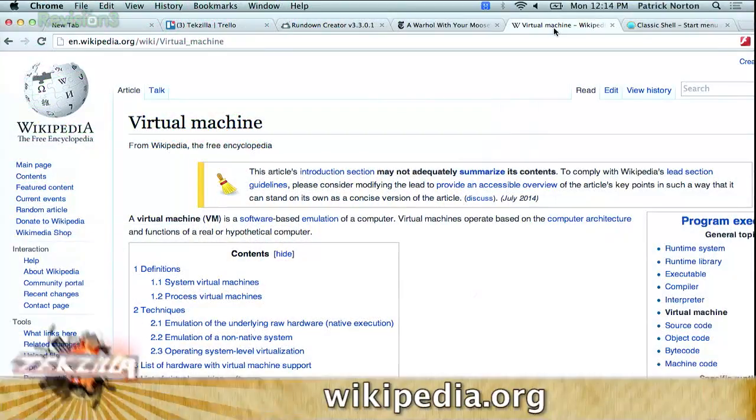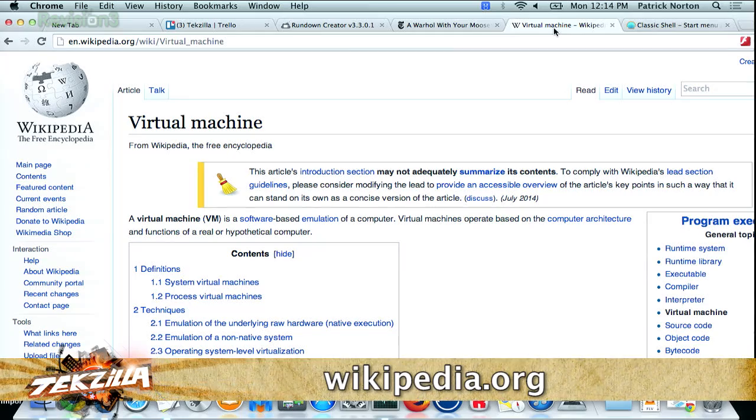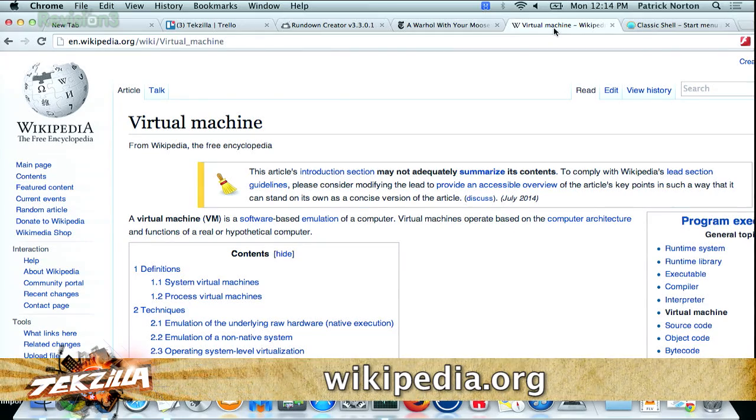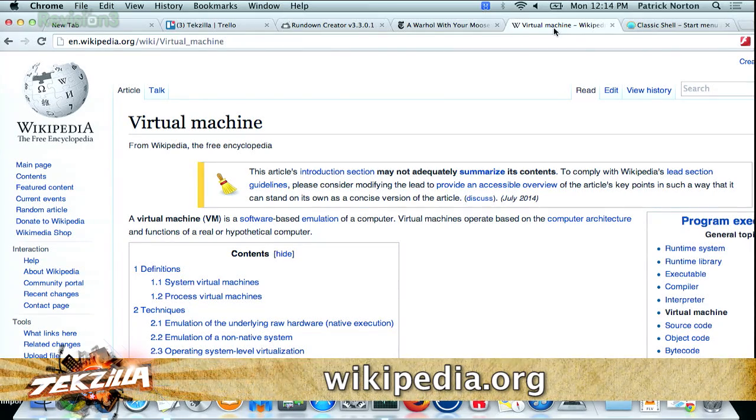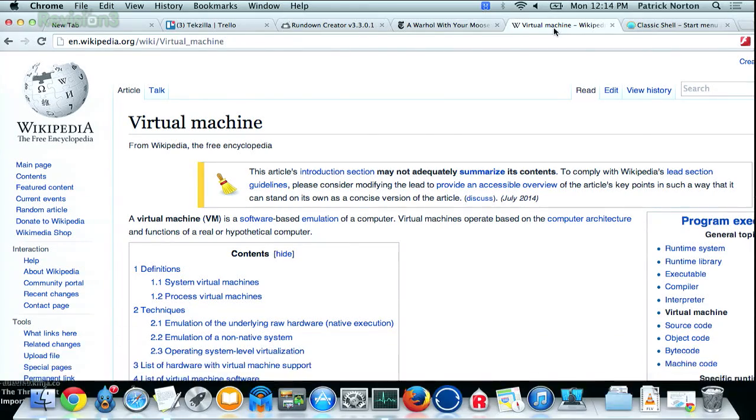Need to run another operating system? Only have one machine? Just don't want to switch machines to run a little fast code? You need to learn about virtual machines — software emulations of computers. They're not just for developers and sys admins, and Shannon is all over it.